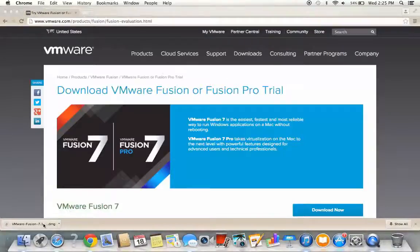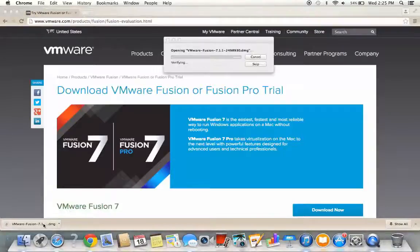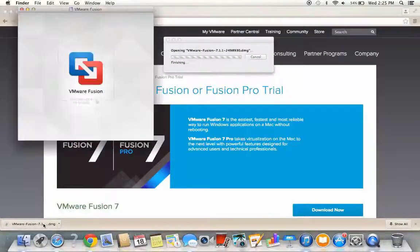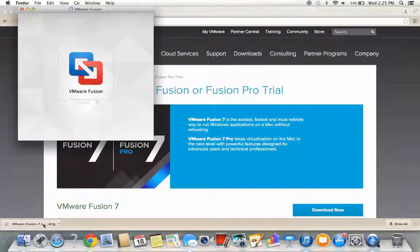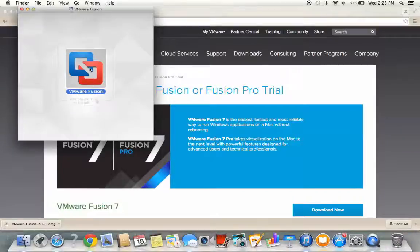After the download is complete, you can open your DMG file, which will take you to the window shown. Then we'll double click on the icon to install.